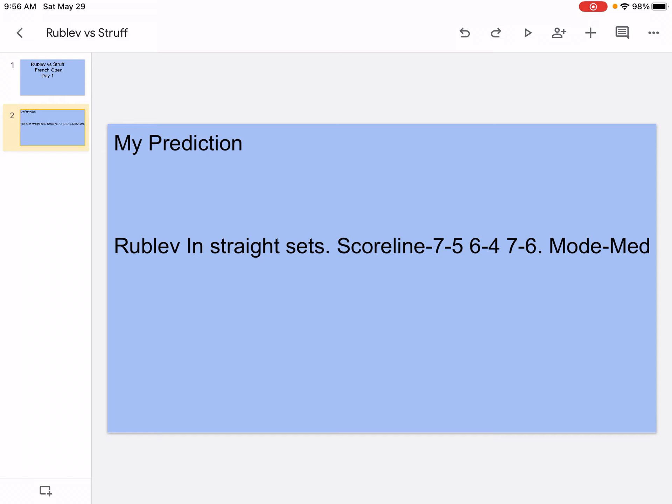Struff will still be playing very well. He'll still get a lot of aces, get a lot of winners, but it just won't be enough against Andrey Rublev. Obviously, we all know Rublev defeated Nadal in Monte Carlo, I believe maybe a month ago.